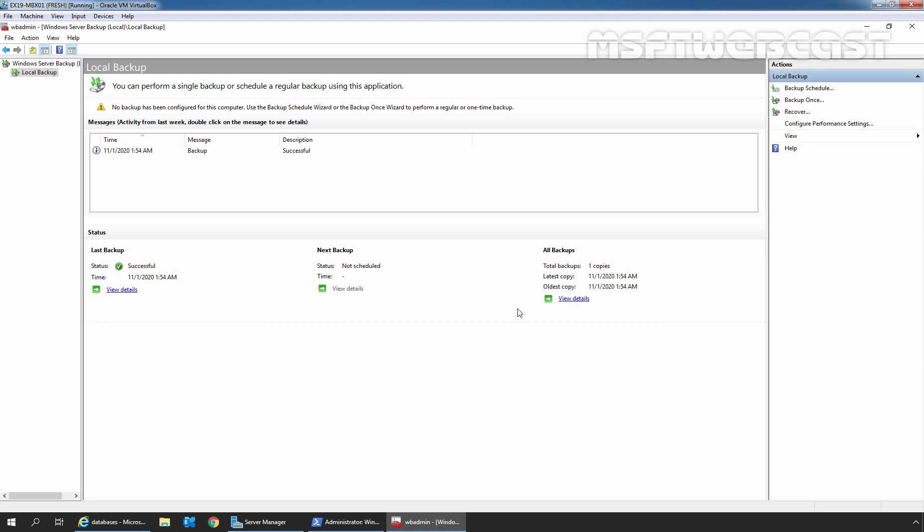In the last video, we saw the steps to back up a mailbox database using the Windows Server Backup feature. In that video, we backed up only one mailbox database named db01 instead of all three mailbox databases. When using Windows Server Backup to restore, all databases in the backup set will be restored, and we don't want to restore all mailbox databases. During the restoration process, we cannot pick and choose specific mailbox databases to recover — that was the only reason I selected only one mailbox database to back up.